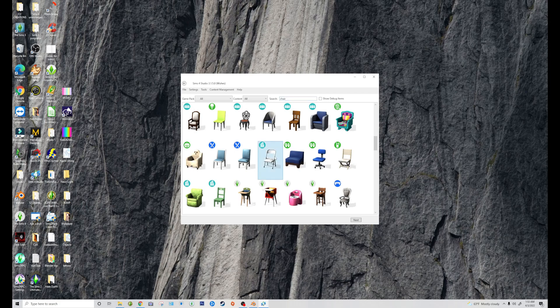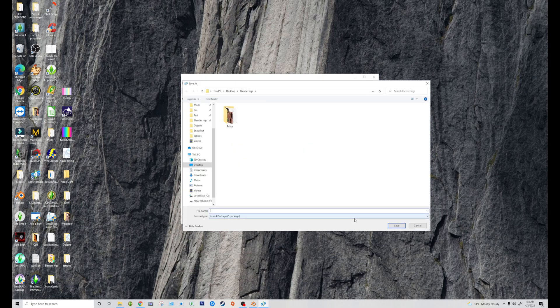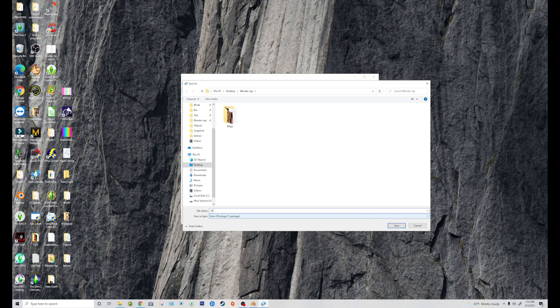I'm just going to pick this one because I'm not going to have arms resting on anything. So I'm going to hit Next. It makes you create a package file, which this doesn't matter because we're only using the chair. So this will be deleted.